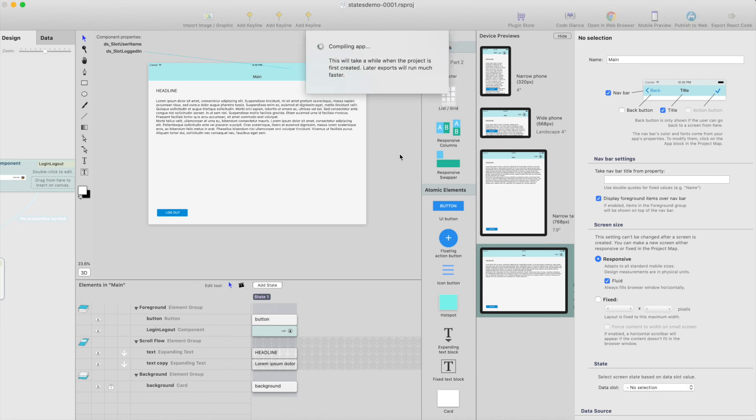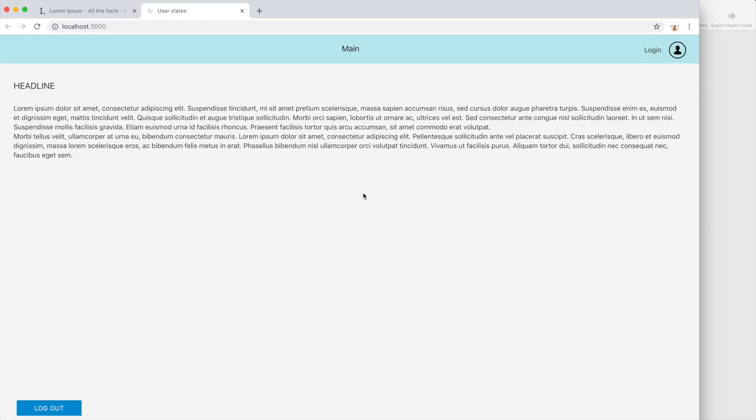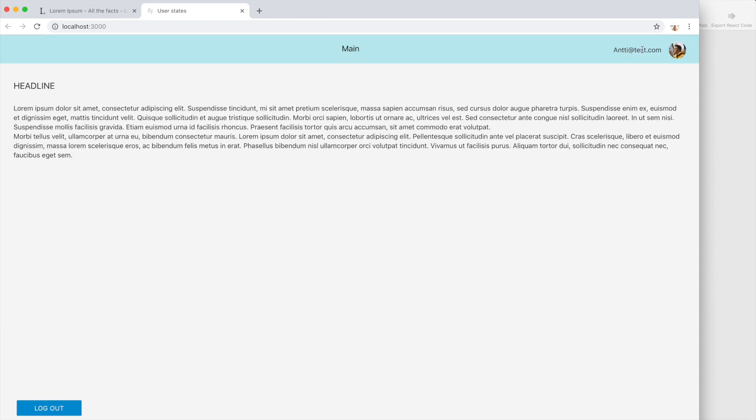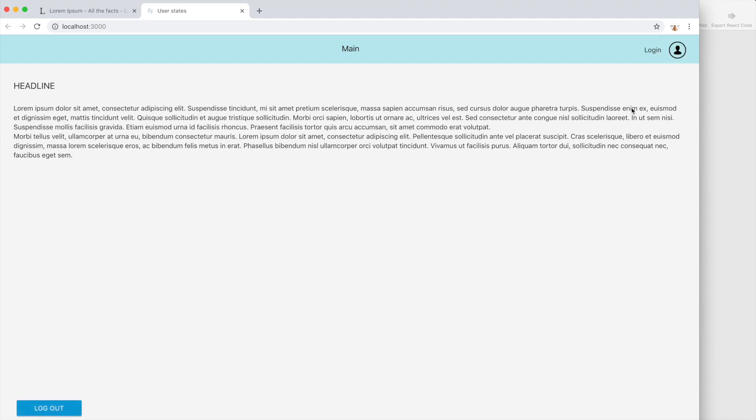And open it in browser. And here we have the app in browser. As you can see, the component shows the first state here when I'm not logged in. If I click login, let's test this. Click login, okay, and it shows my username here, and it has changed the state to logged in. And if I click logout, this will change the data slot value which is linked to this component state, and it should change it back to first state, and it did.